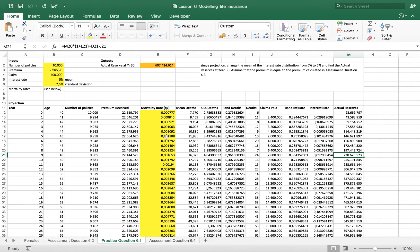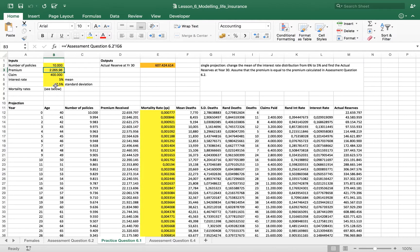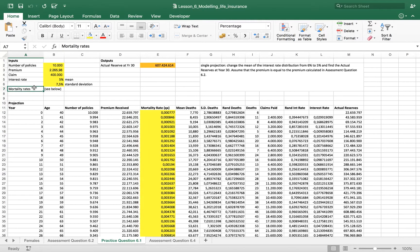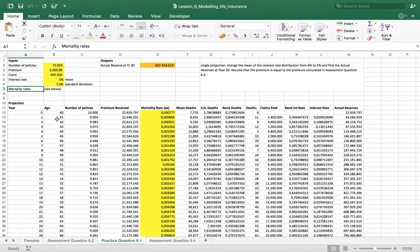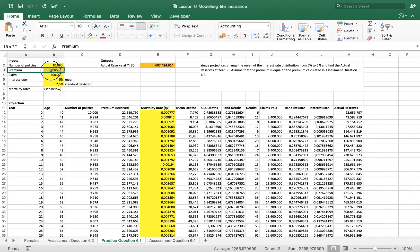So in this file we have 10,000 policies, a premium, a claim of 400, and an interest rate and a standard deviation. As you may already have knowledge, someone who wants an insurance service is required to pay a premium.